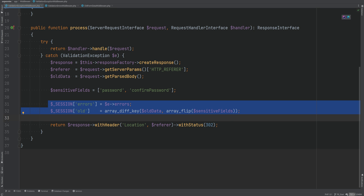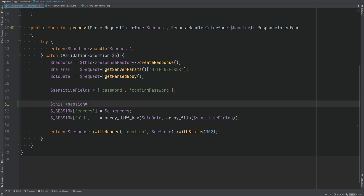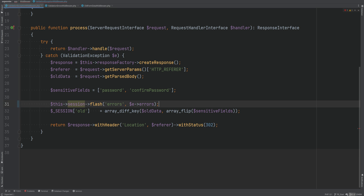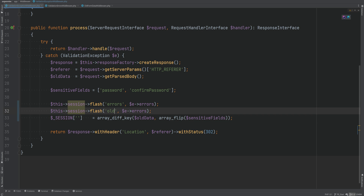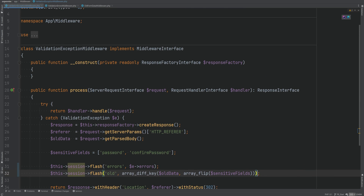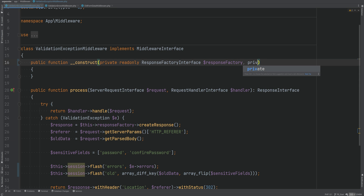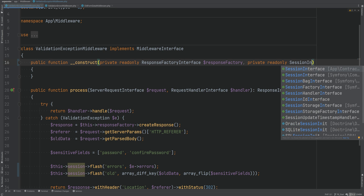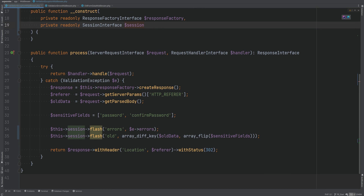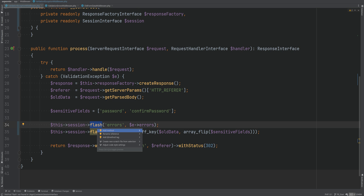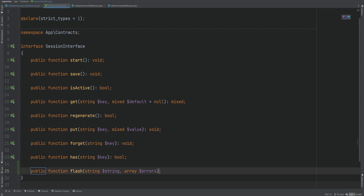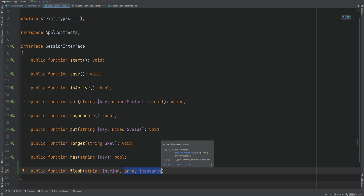Let's work on the validation exception middleware first. In this middleware we're flashing the data to the session, so let's do something like `session->flash('errors', ...)` and then duplicate that to flash the old form data. We'll inject the session interface in our constructor as a private readonly property, format the code, and then create the flash method in our session interface. We'll change the parameter to 'messages' of array type, since we want to flash a list of messages stored in an array, and it's not going to return anything.